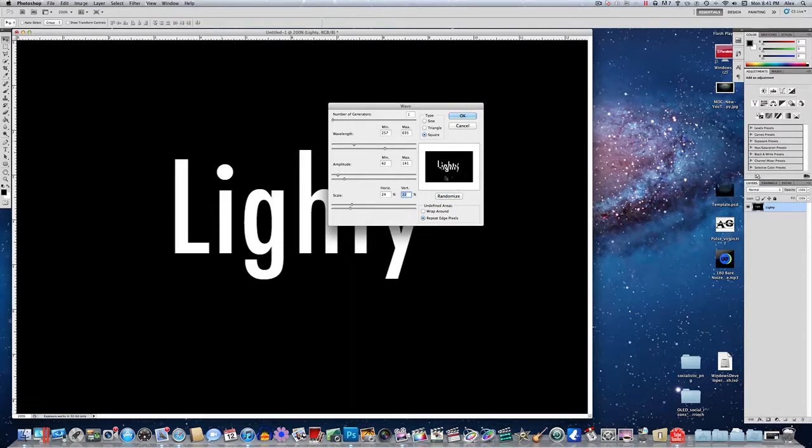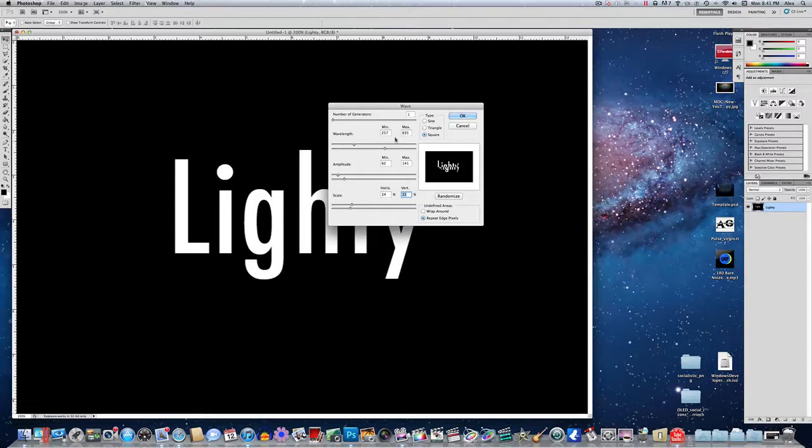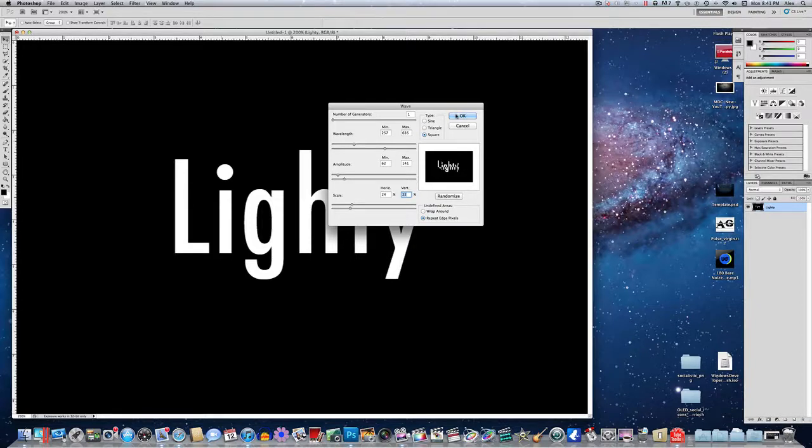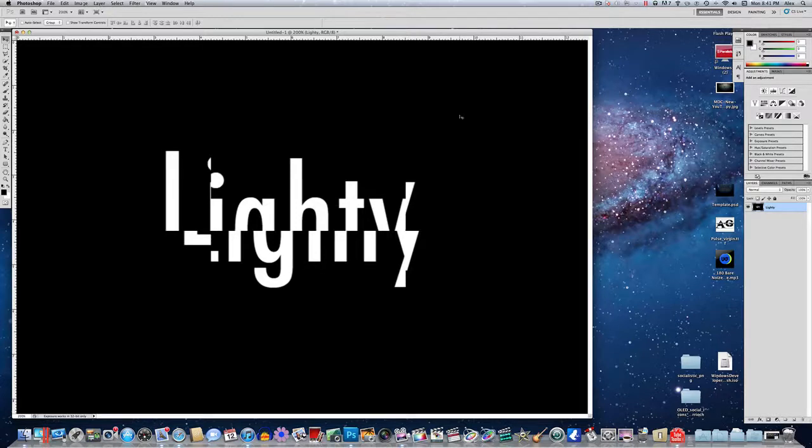But you can drag any of these around if you feel like you want to make anything different. Wavelength, I found changing this does the most. But also you can just hit randomize and that'll make it a little different. When you're done, click okay, and that's where you get the little distorted look from.